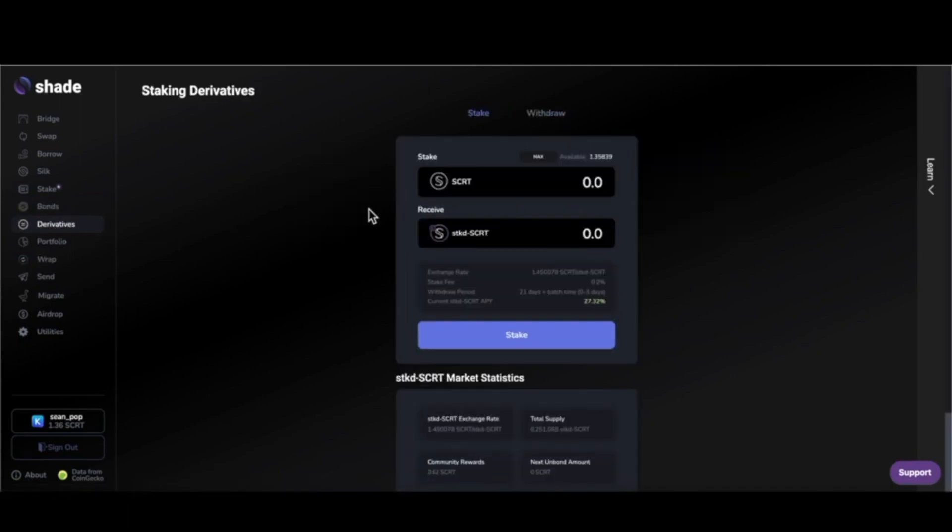The next option in the nav bar is derivatives. This might make your head spin a little bit if you're new to DeFi and are not familiar with the idea of a liquid staking derivative, but let me try to give a simple explanation.